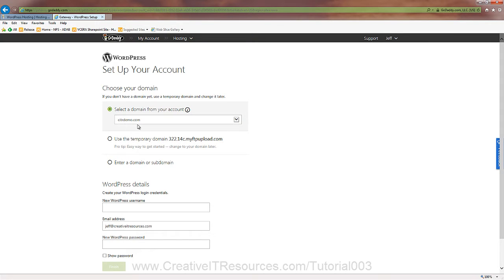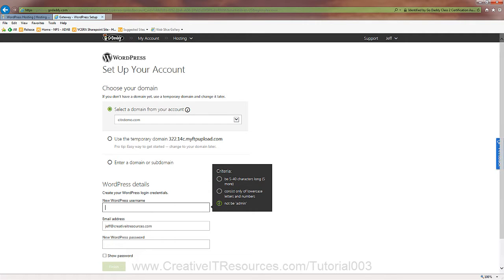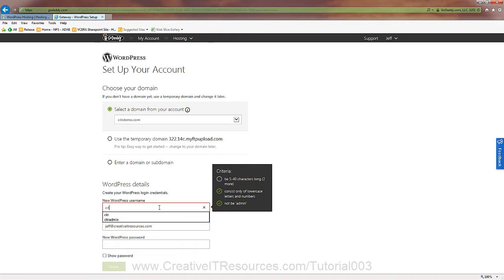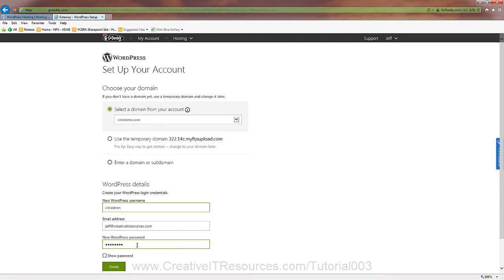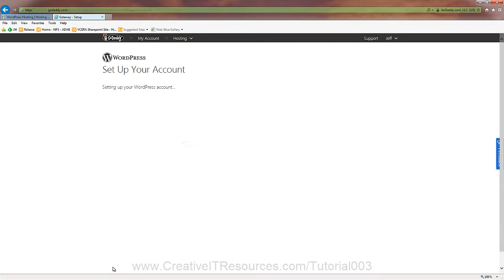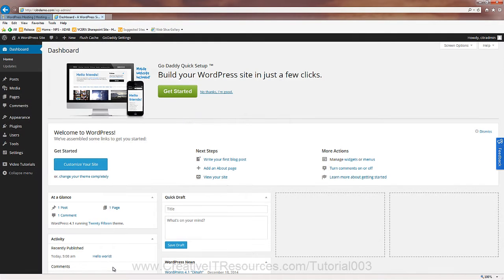I'm going to go ahead and use citrdemo.com. You could use your domain name. Add our admin username. Again, don't use admin. That actually shows it in the checkbox right over here to the right. Usually I just like to preface that with an acronym or something for the domain. Okay. The install is finished. I just kind of buzzed that really quick.